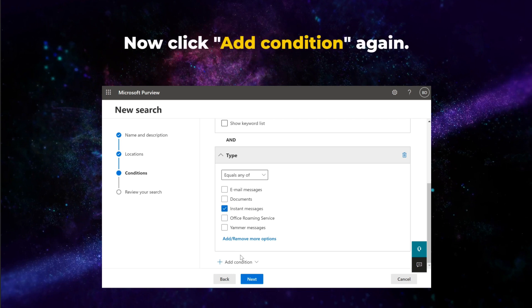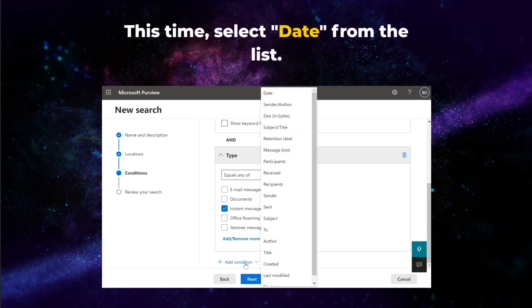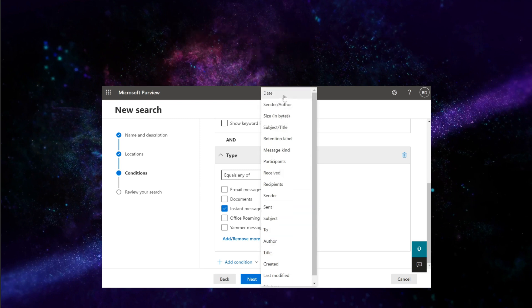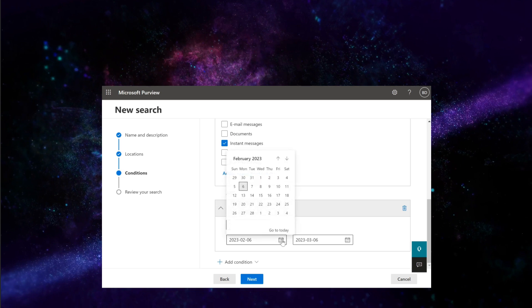Now click Add Condition again. This time, select Date from the list. A shorter time frame is better. That's because having fewer messages to search for will reduce the time it takes to view the results.